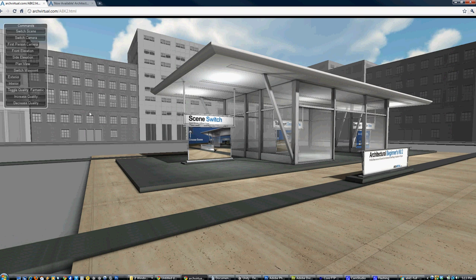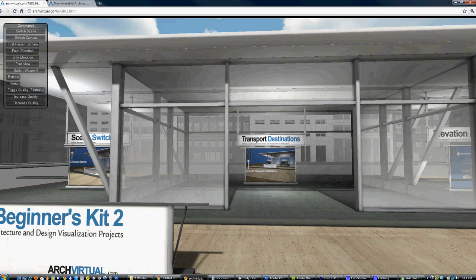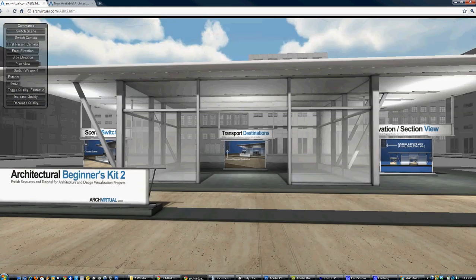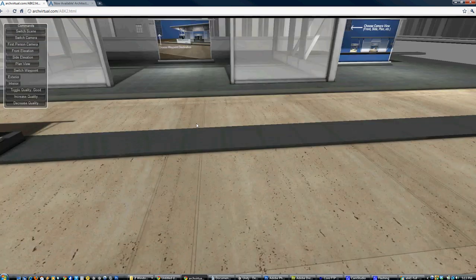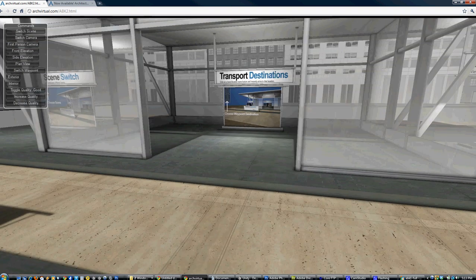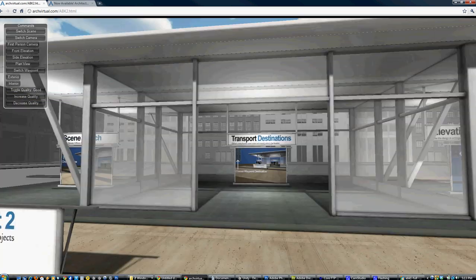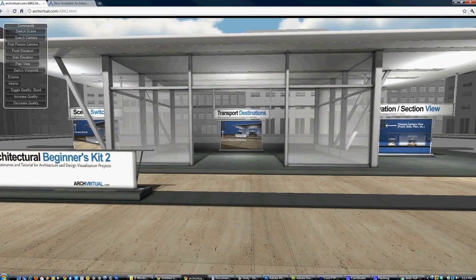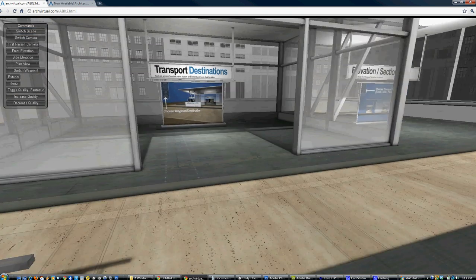There's also a quality toggle, which is a very useful tool. If you're on a lower-end machine and getting some lag, you can decrease the quality for a smoother experience with less lag — only texture quality and shadow quality will be affected. You can customize all of that inside the Unity editor. Likewise, on a high-end machine you can increase the quality to get really nice crisp textures and shadows.